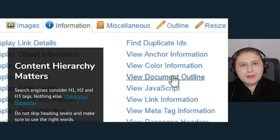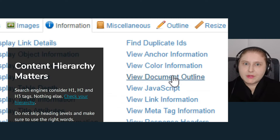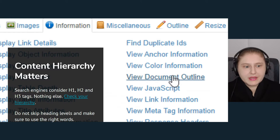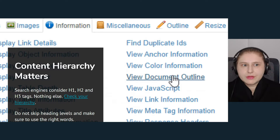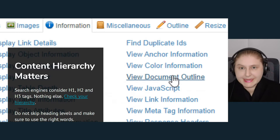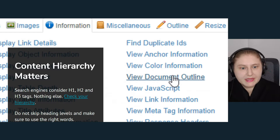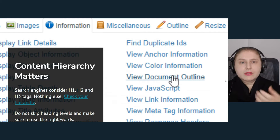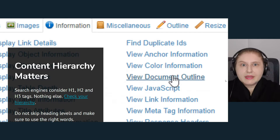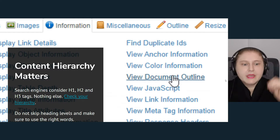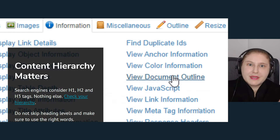Content hierarchy also matters. The h1, h2, h3 tags — originally from newspapers and printing — are now on the web. You can quickly check the hierarchy of any website using a browser extension for Firefox or Chrome to see how your content is organized according to how search engines view it. Please don't skip any heading levels, because the bot will think you've missed something.